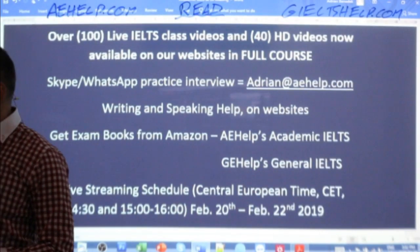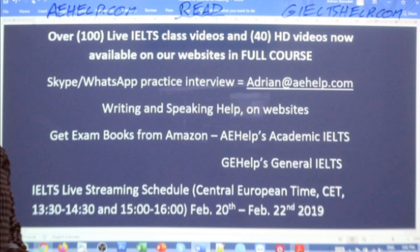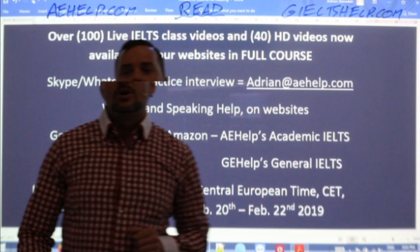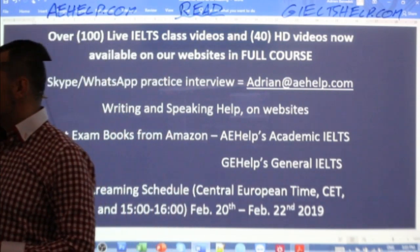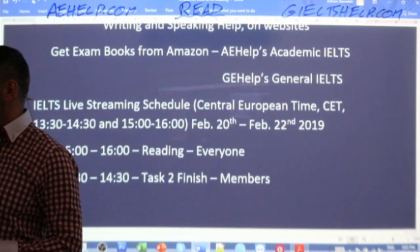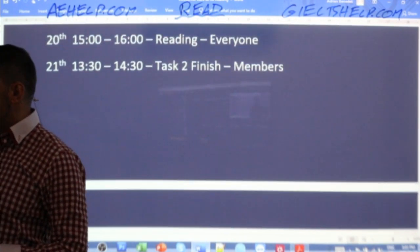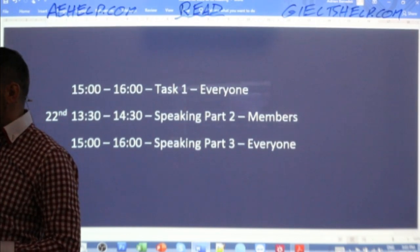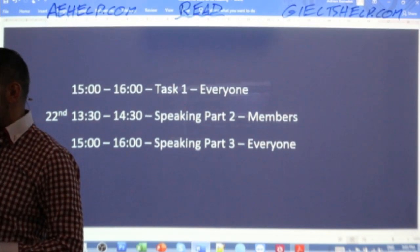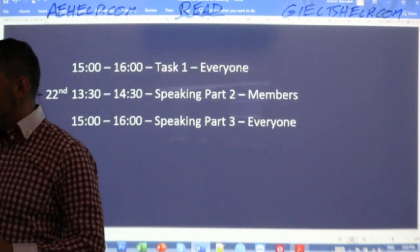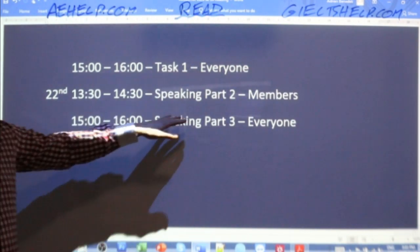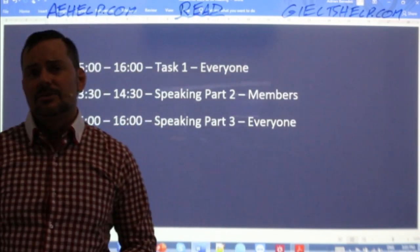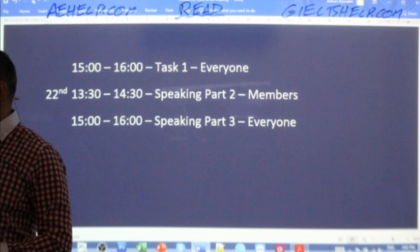If you have questions about our products or about the exam, send me an email — adrian at aehelp.com — and I will gladly answer your inquiries. Tomorrow we will finish task two with our members and do a task one line graph class for everyone. And then on Saturday, some more IELTS speaking part two and part three classes. There are loads of materials and videos on our website, so check us out there.